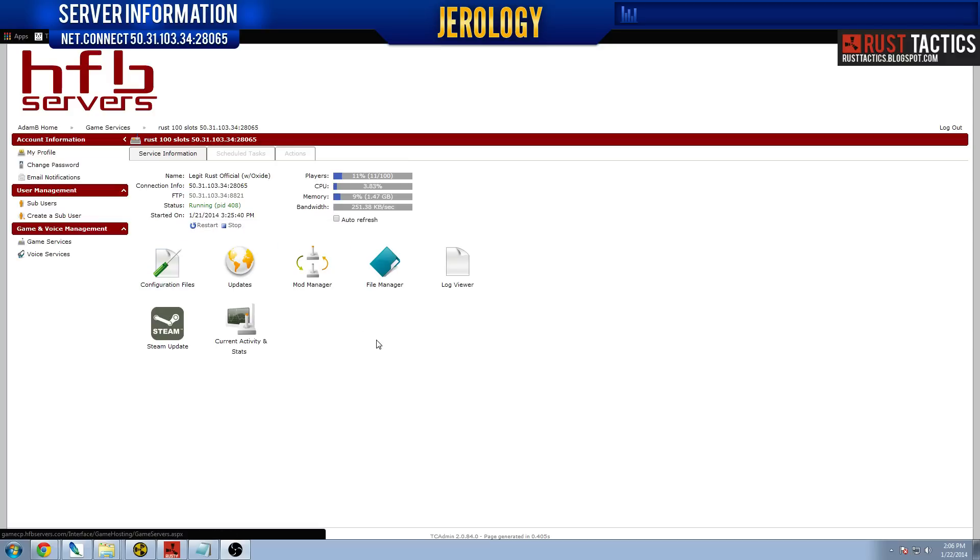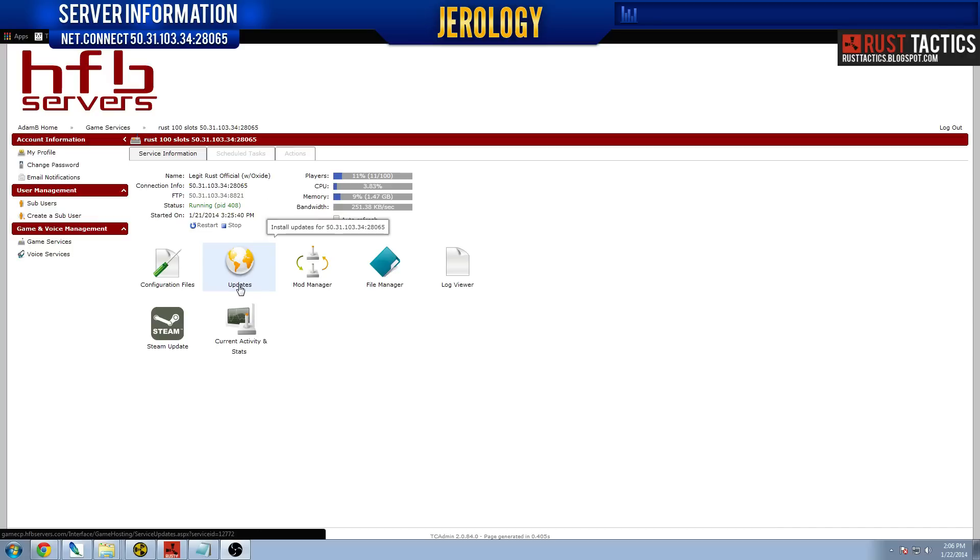And first I'm going to start out by saying you should probably maximize the video and switch to a higher quality, perhaps 720 to 1080p, so you can read the text and stuff like that.